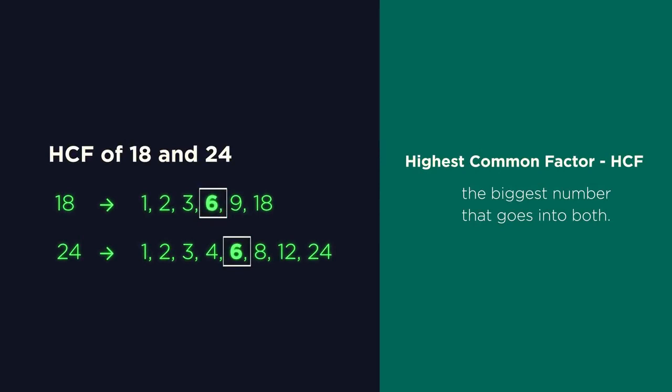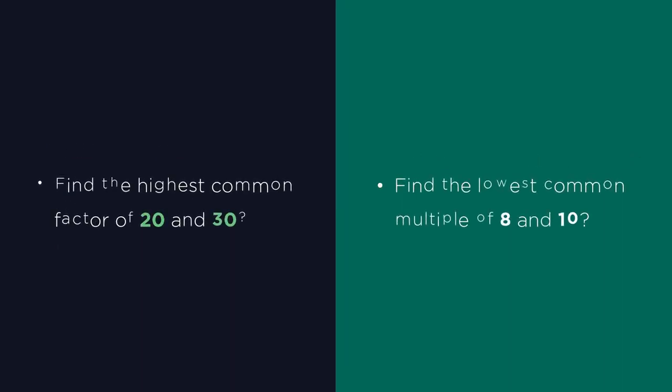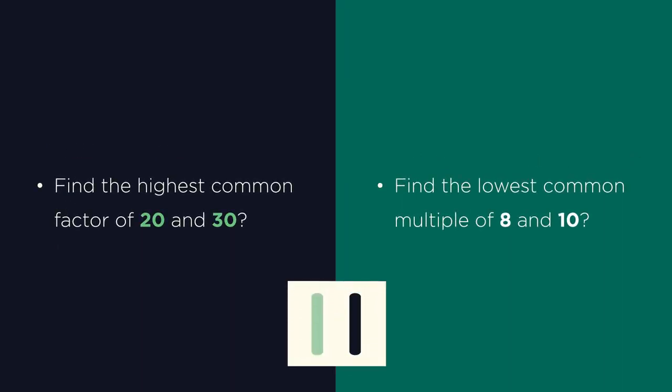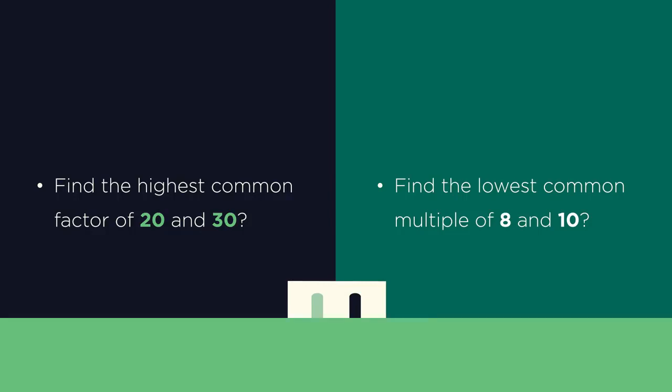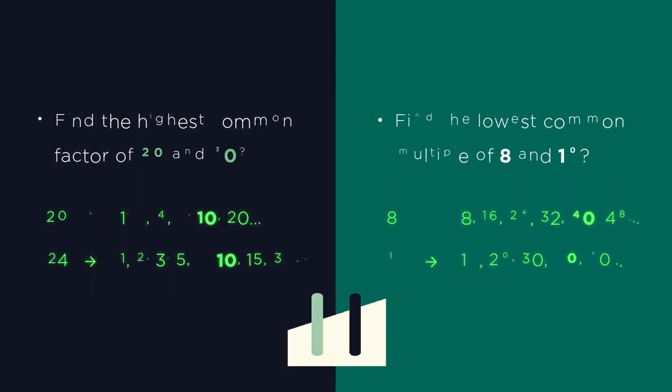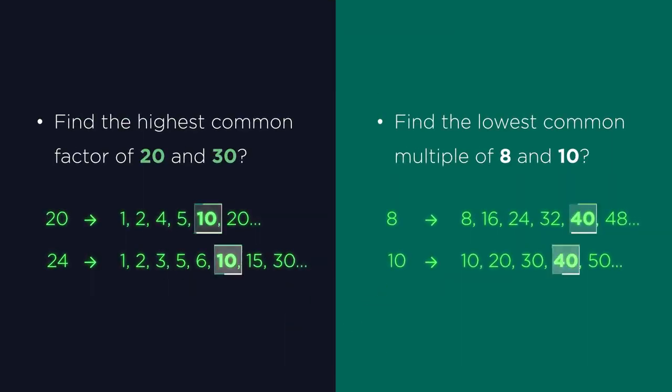Give these two questions a go. Pause the video, work them out and click play when you're ready. Did you get them right?